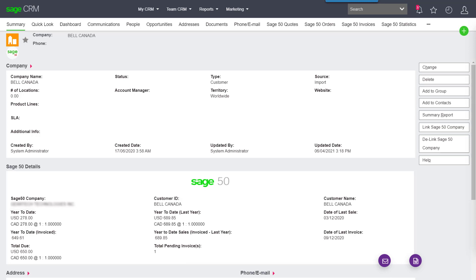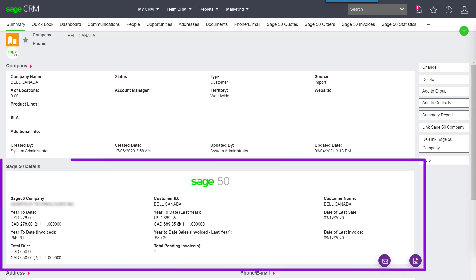For starters, you'll see that all of these key statistics that we've always had on the company summary screen are now in their own block.